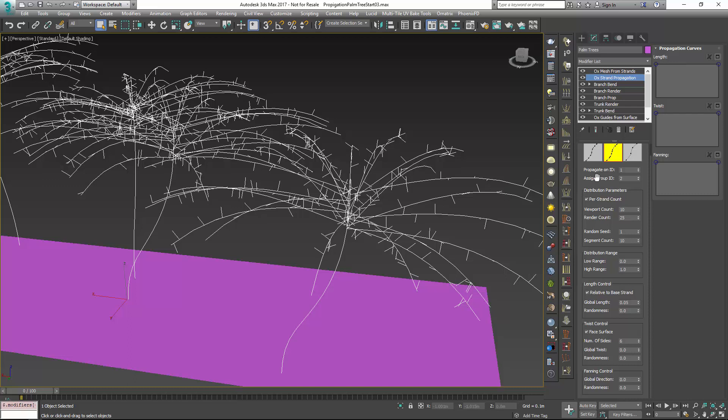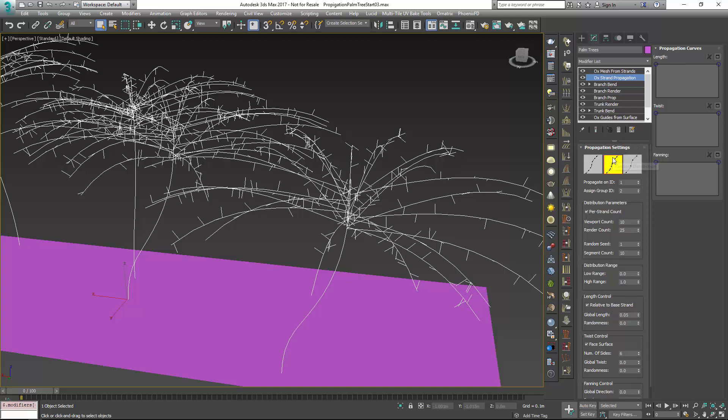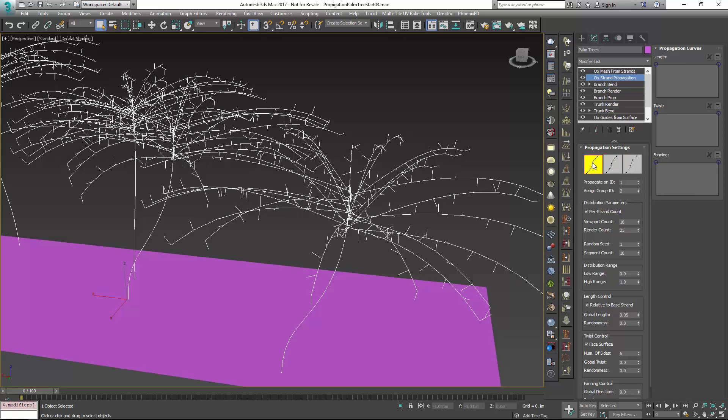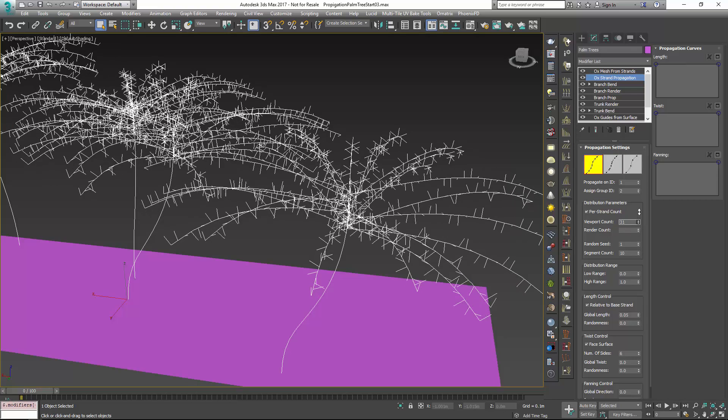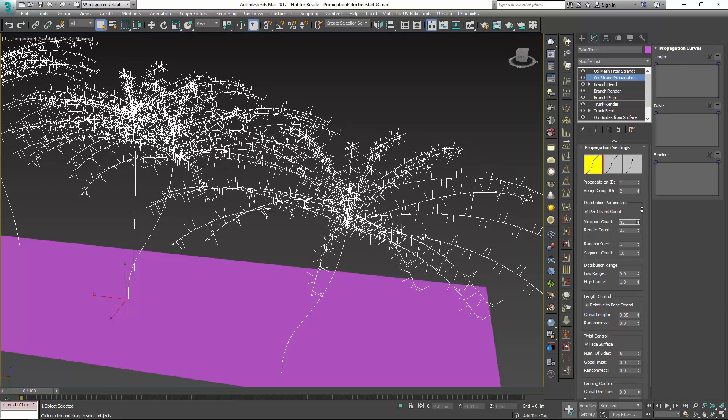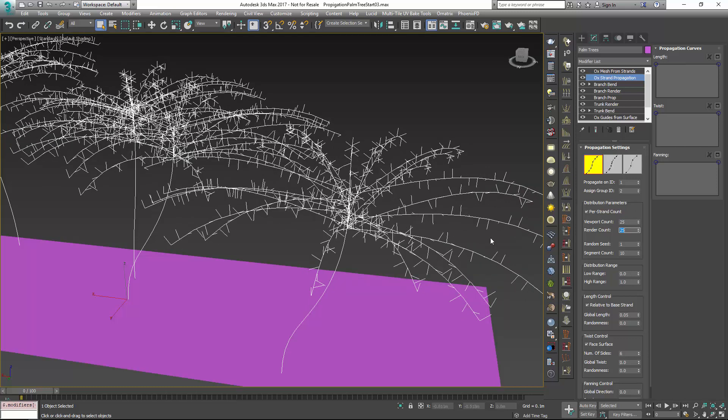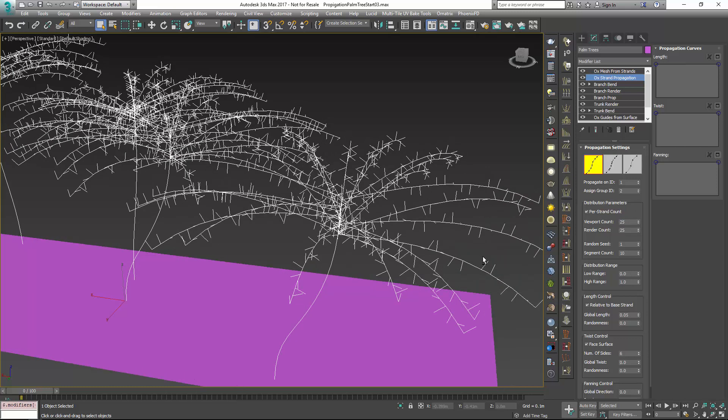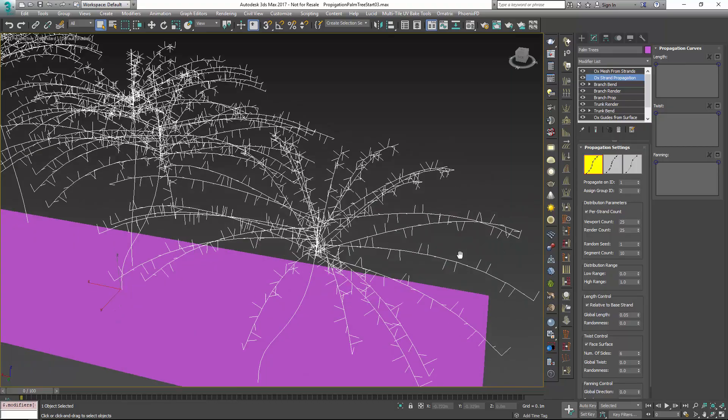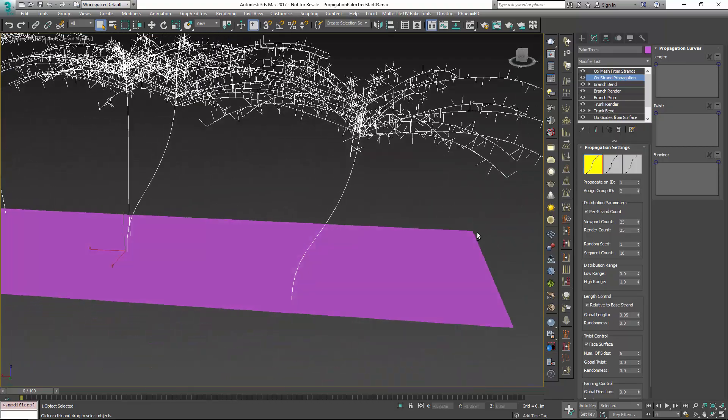Now, one of the nice things about this propagation modifier is, just like generating hair, you have different distribution methods, and here, for the leaves, we're going to want something a lot more uniform. So I'm going to choose a uniform distribution method, and then I'll start to crank up the number that we have. So you can see that. We'll go back up to 25. Here are our leaves, and this is kind of our uniform setup.